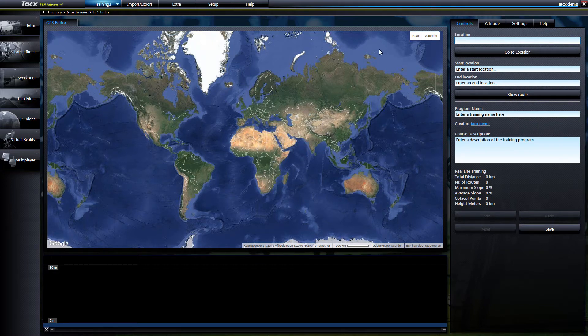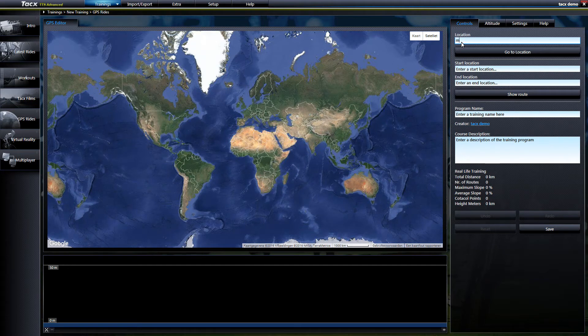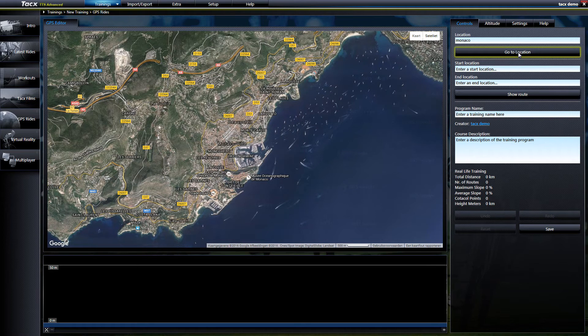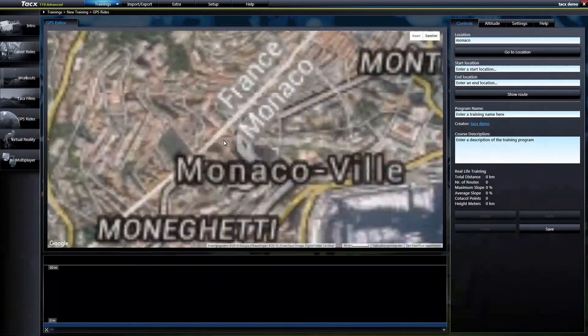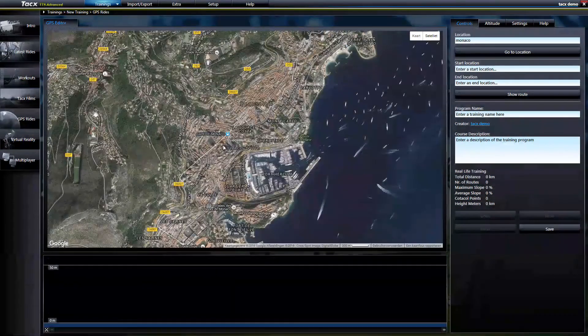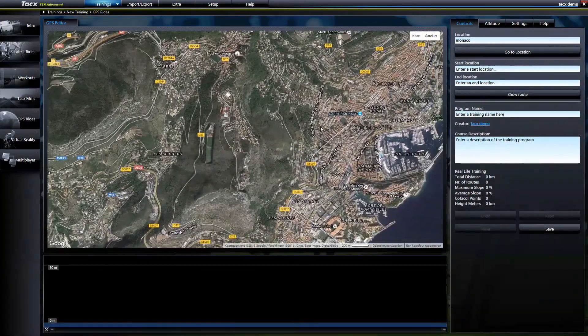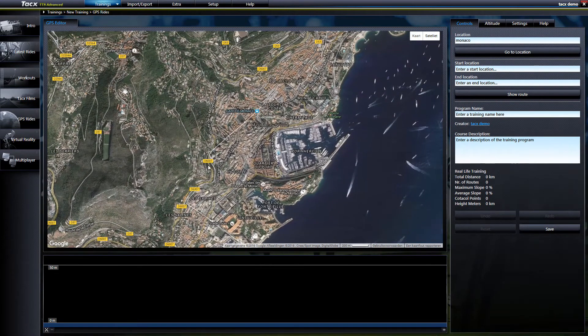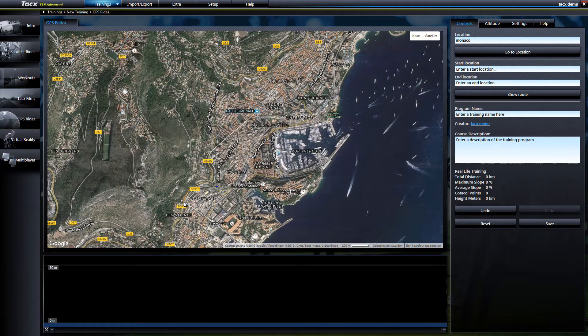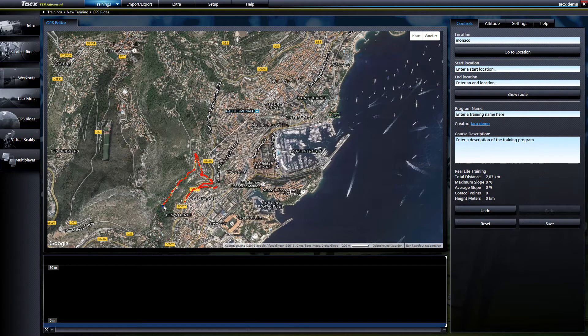There are now two options to create a route. With the location you can fill in a city name, for example Monaco. Select go to location and enter will direct you to the city. With your mouse scroll you can zoom in or out or move the map with your left mouse button. Now we just double click on a point and select a second point. The route will be auto created.